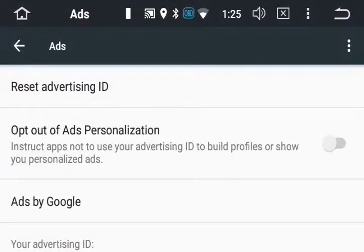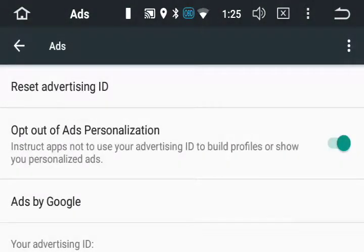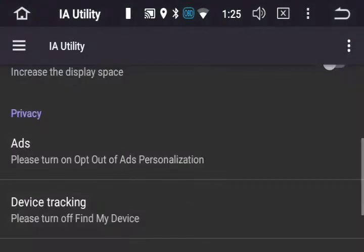We're going to opt out of ads personalization — turn this tab on, press OK, and back out.